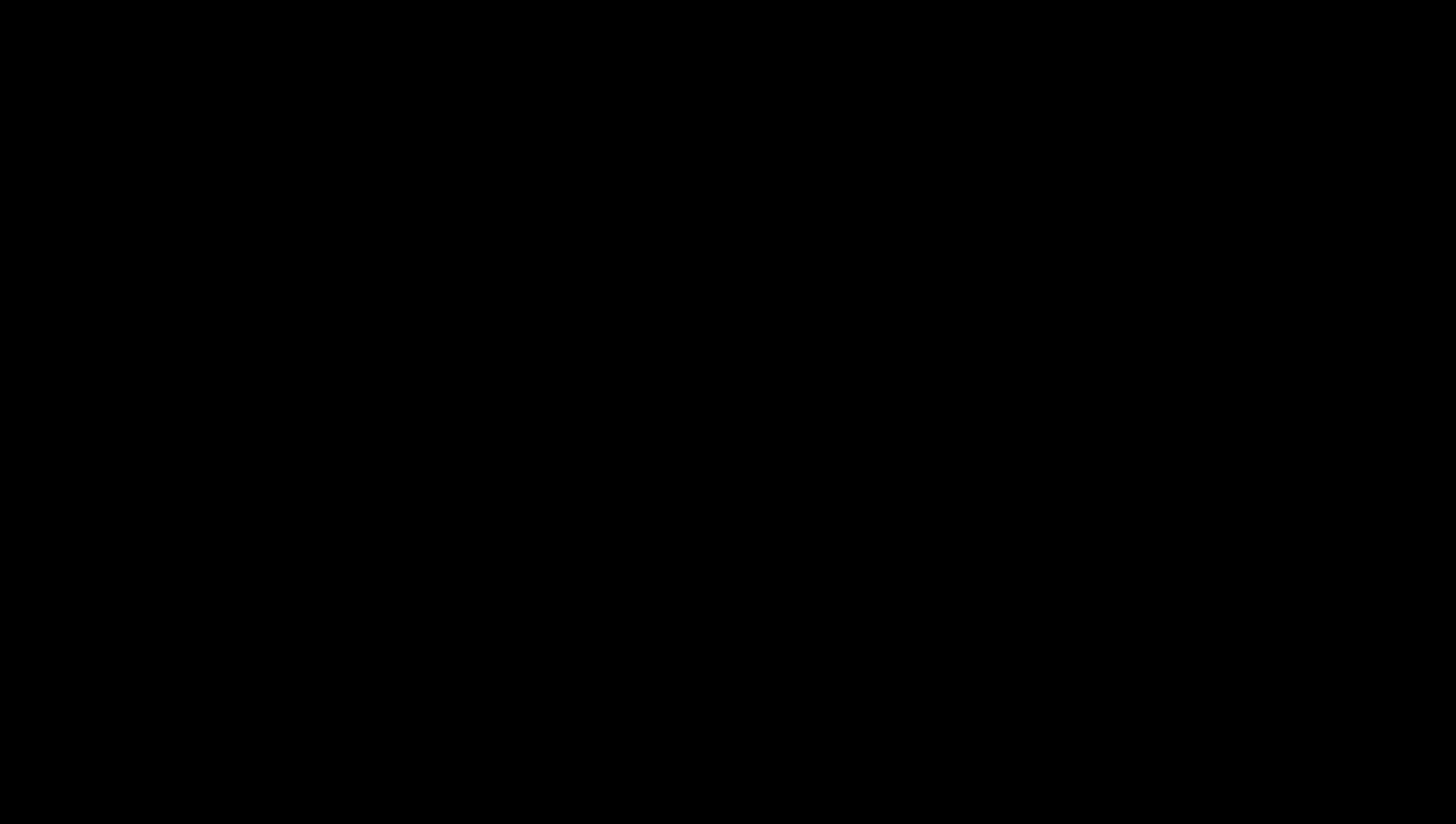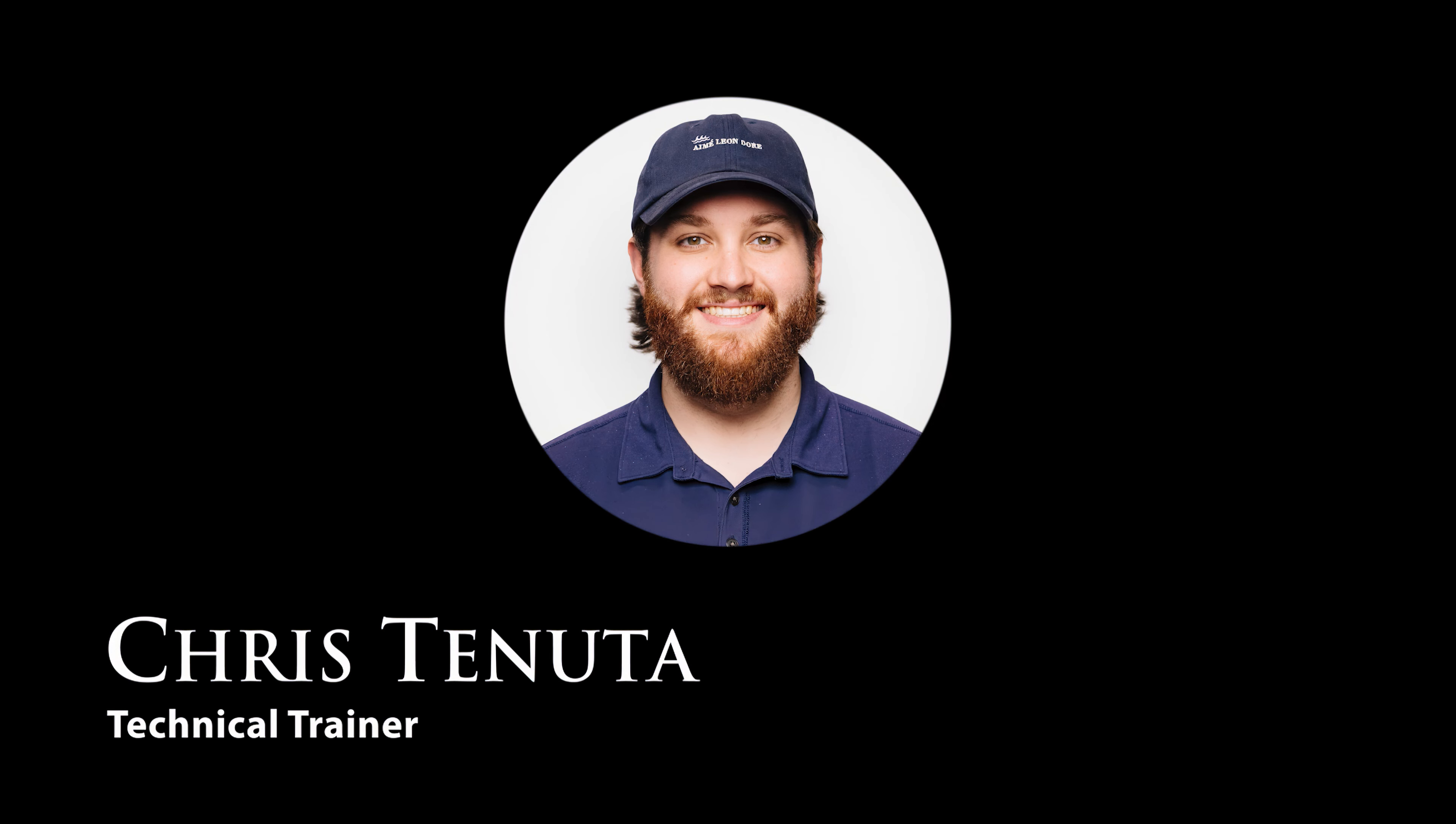I hope today's sonar example was helpful for you. My name is Chris Tenuta, the technical trainer here at Deep Trekker and as always happy piloting.